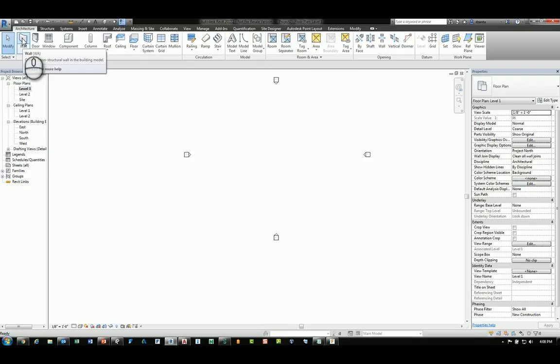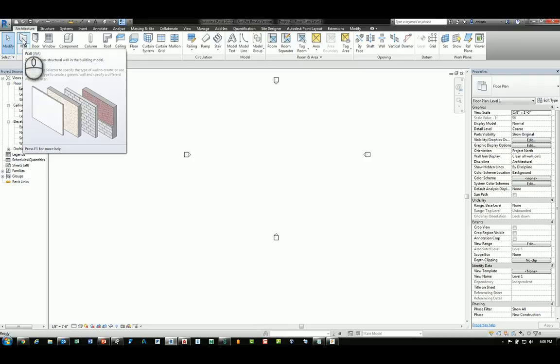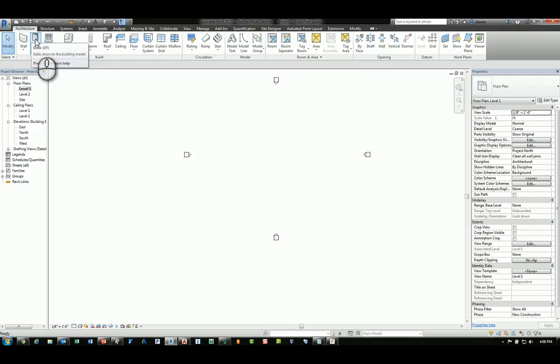For example, when you hover your mouse over the wall command, you'll have WA, DR for door, and WN for window.